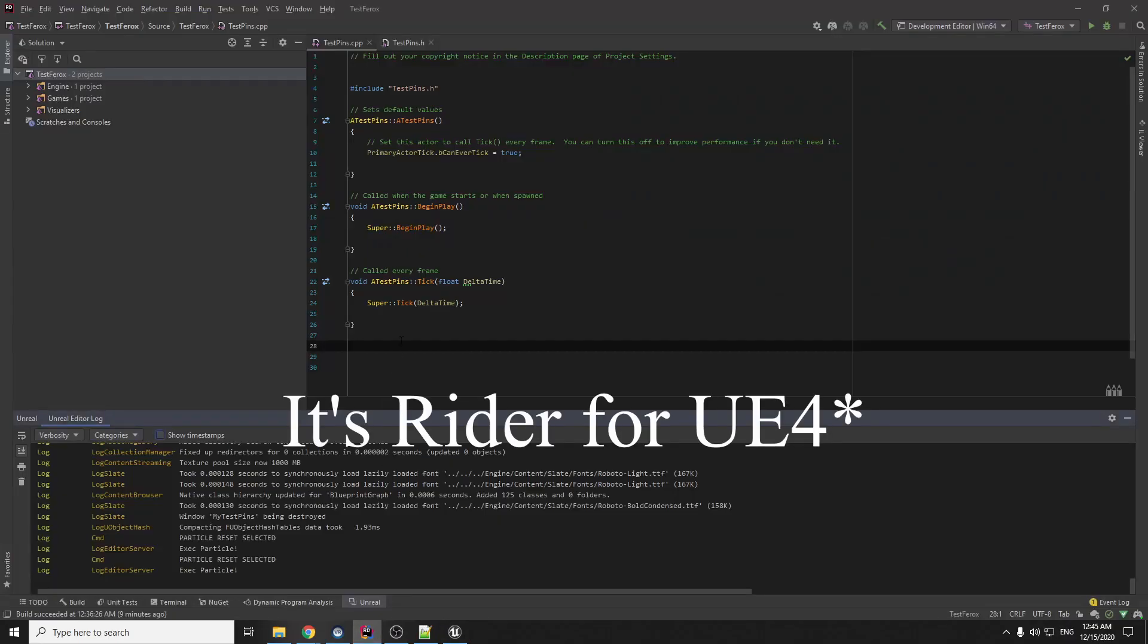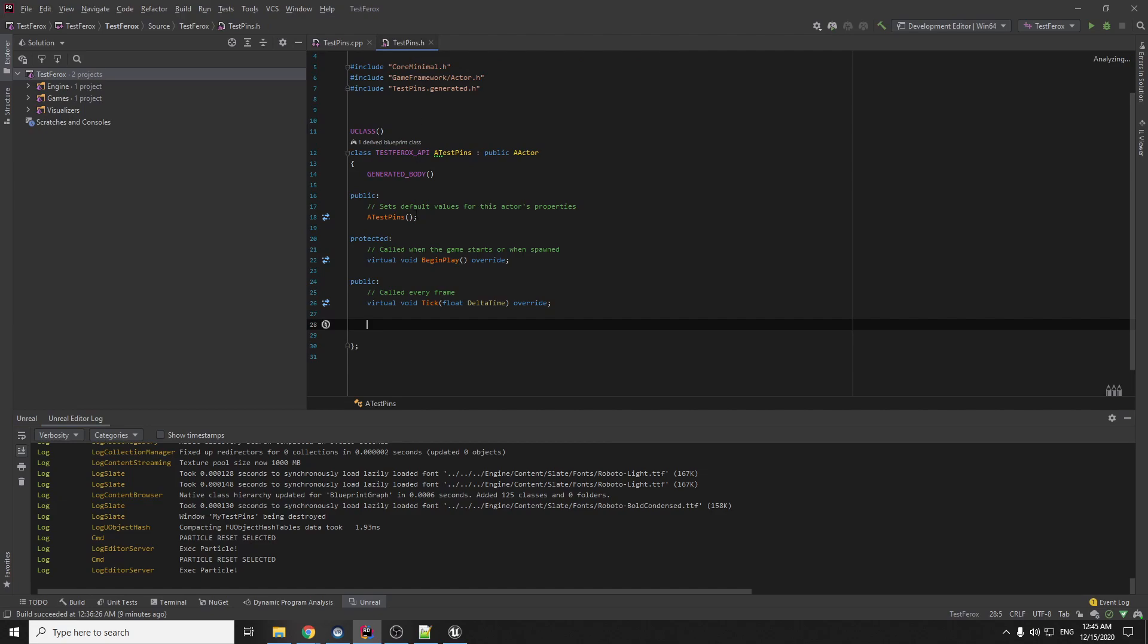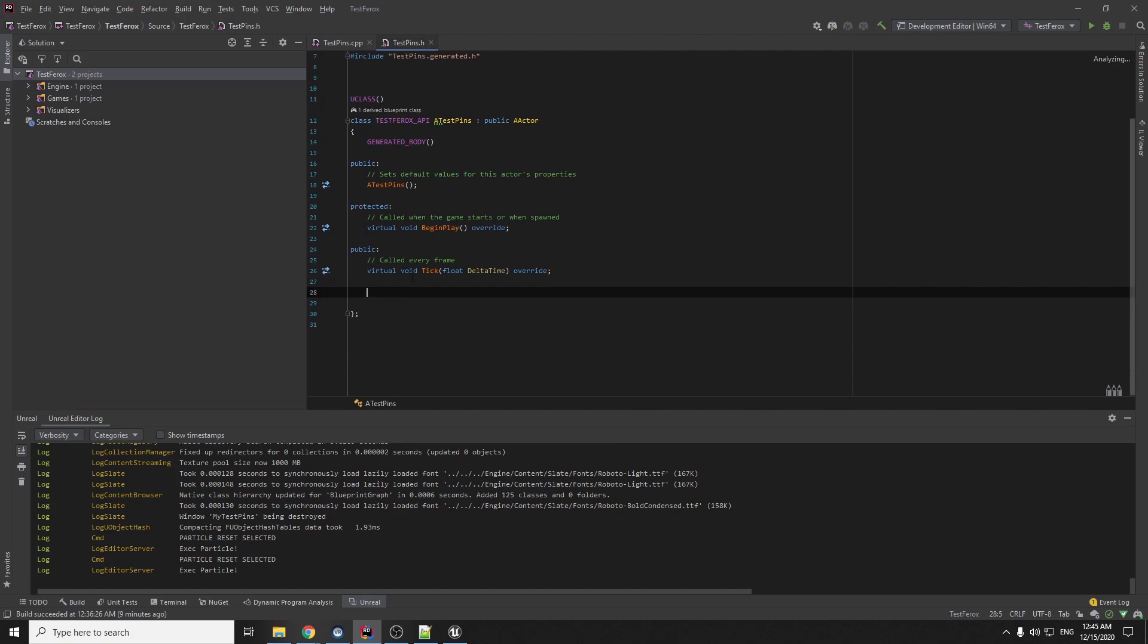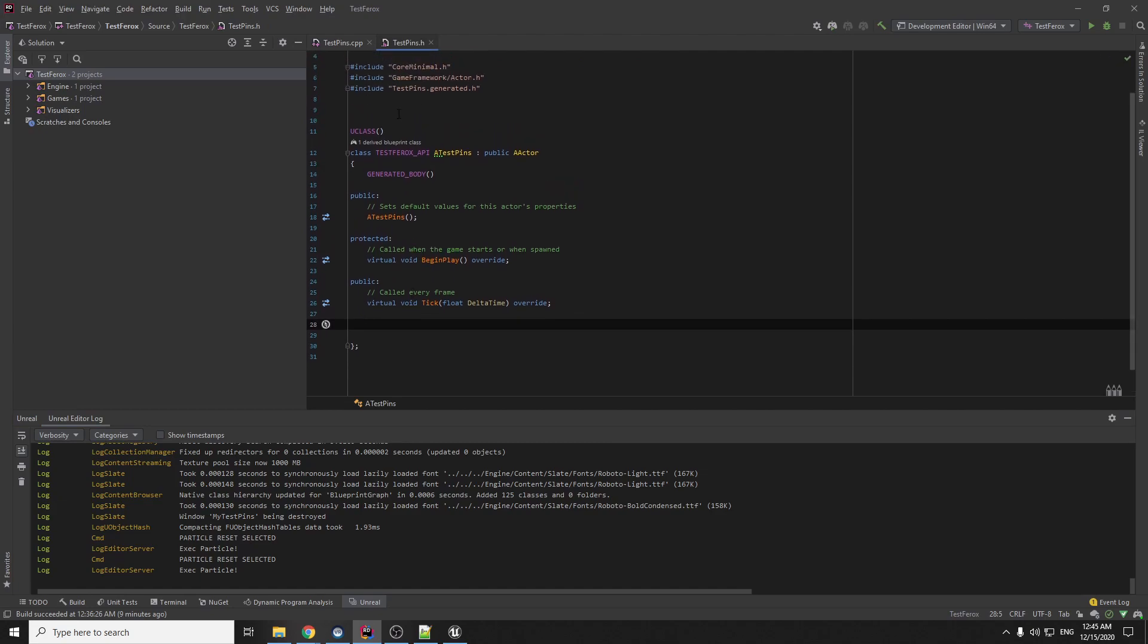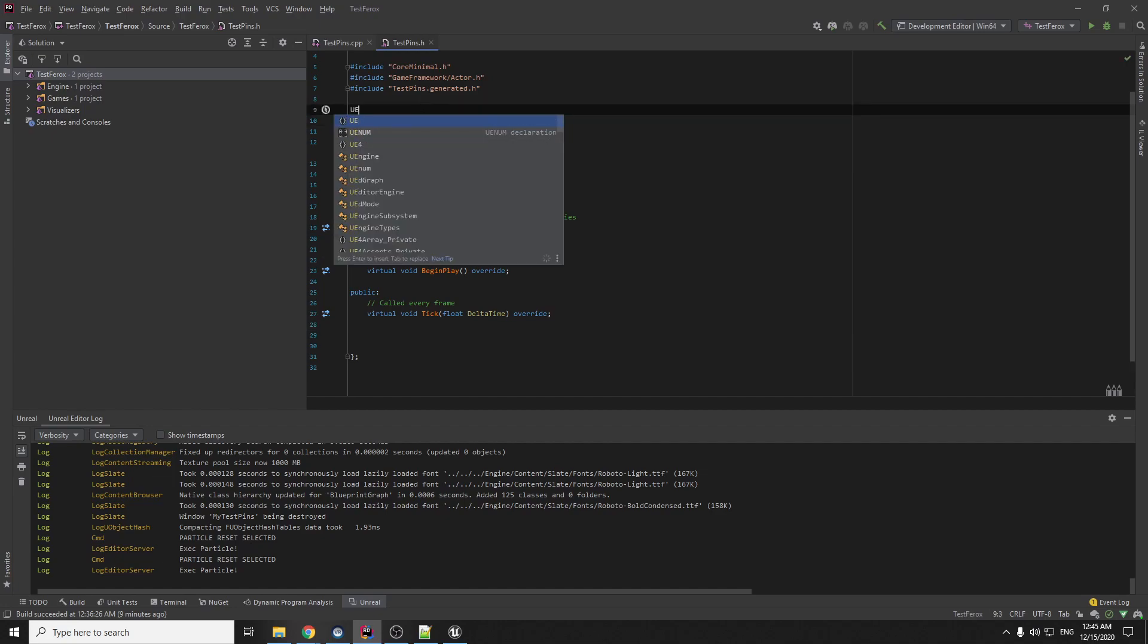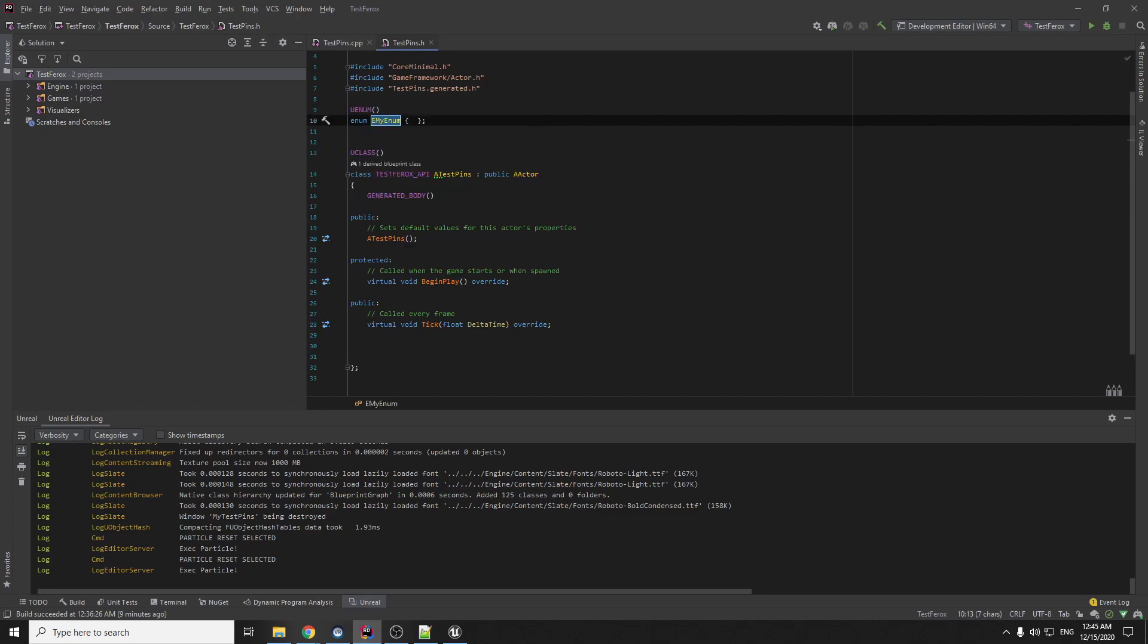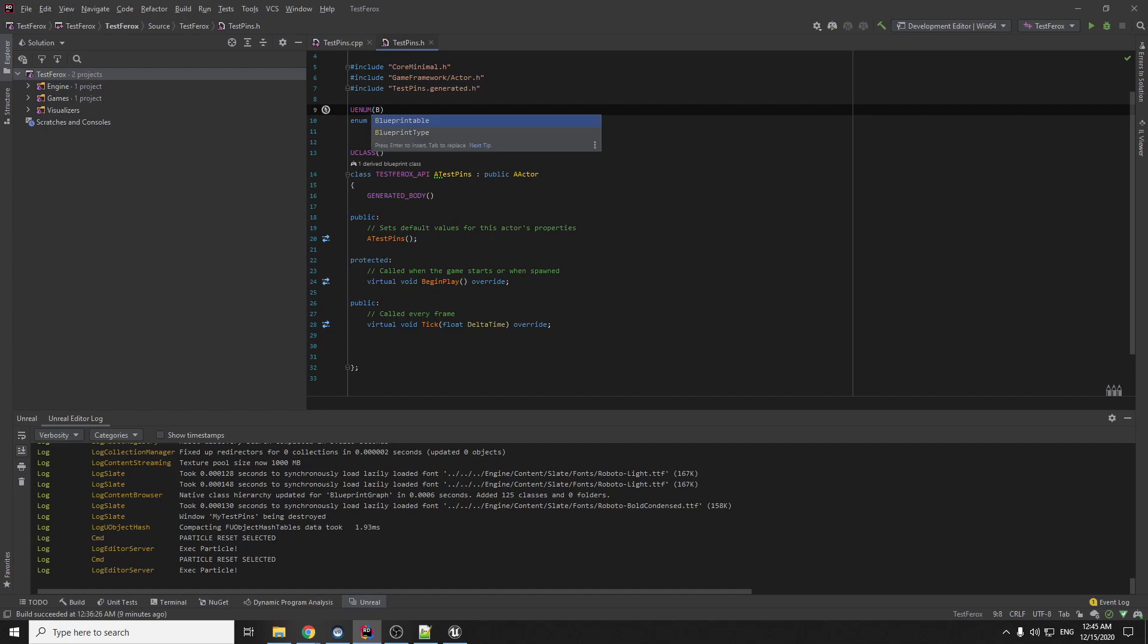First of all we should go to Visual Studio. It's the default actor class and for this we should write the enum first with our new pins, with macro UENUM, here blueprint, blueprint type.